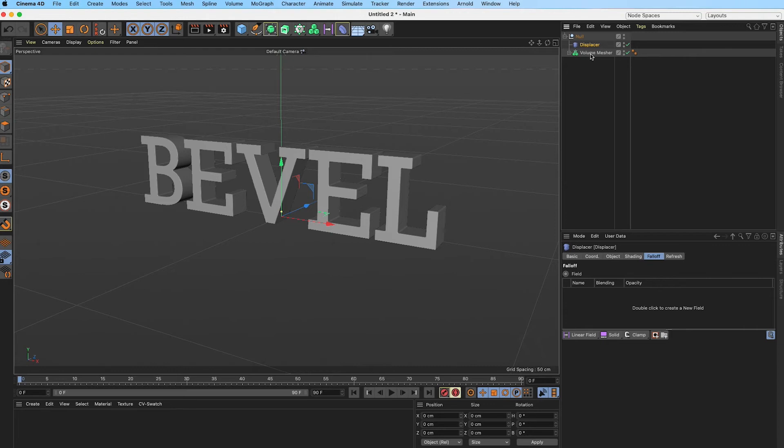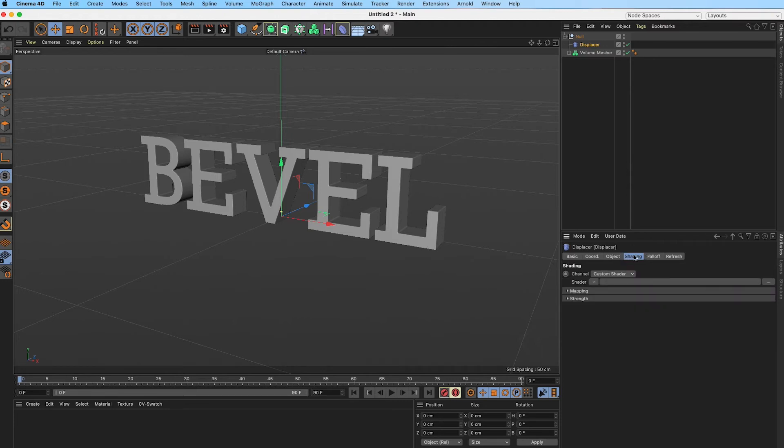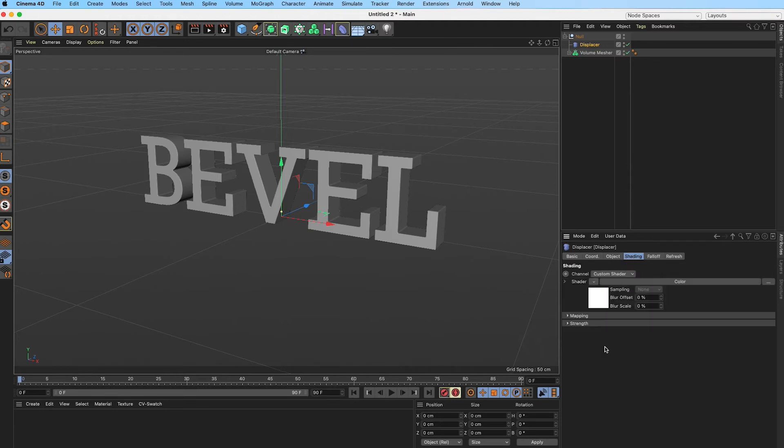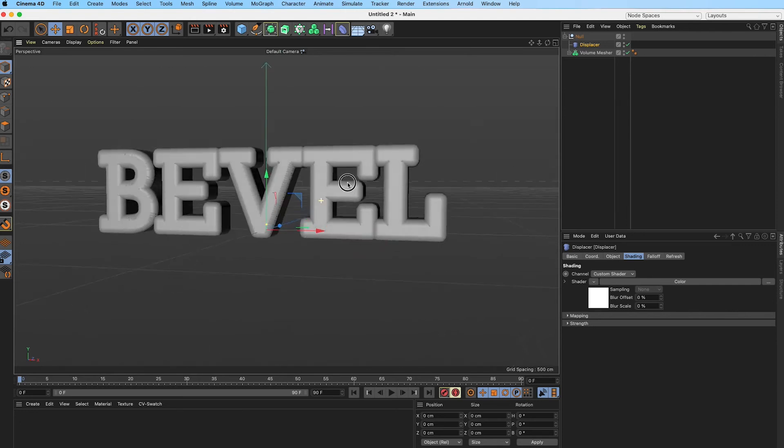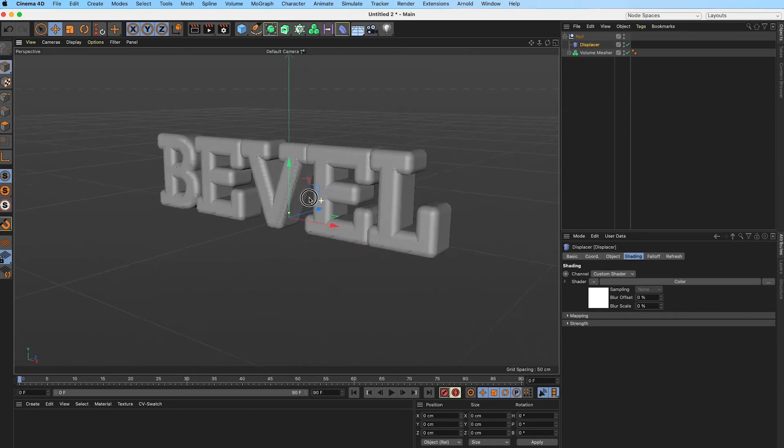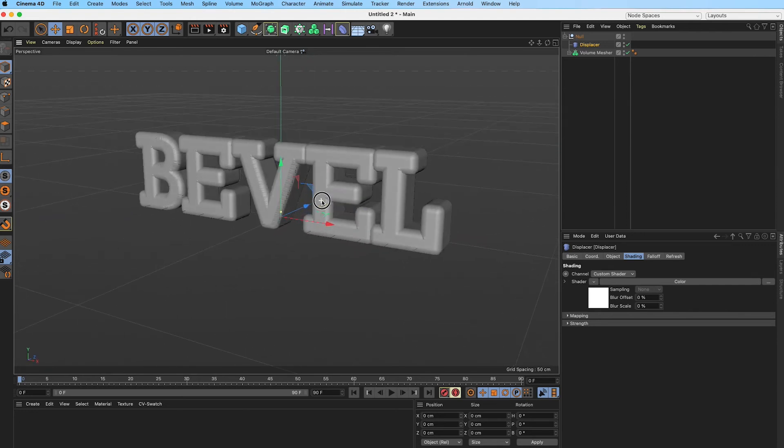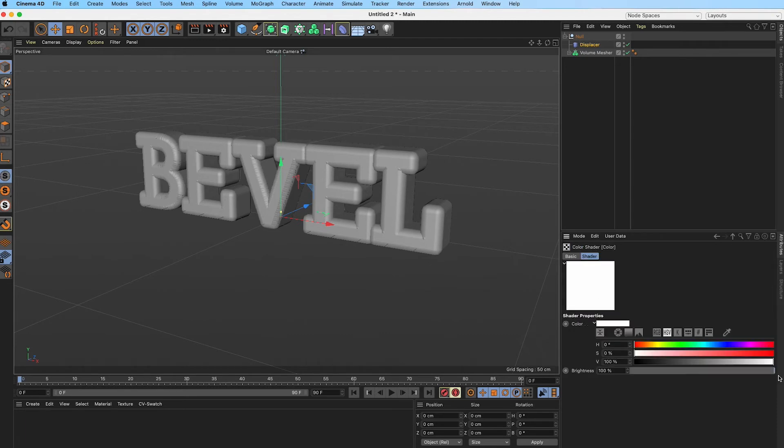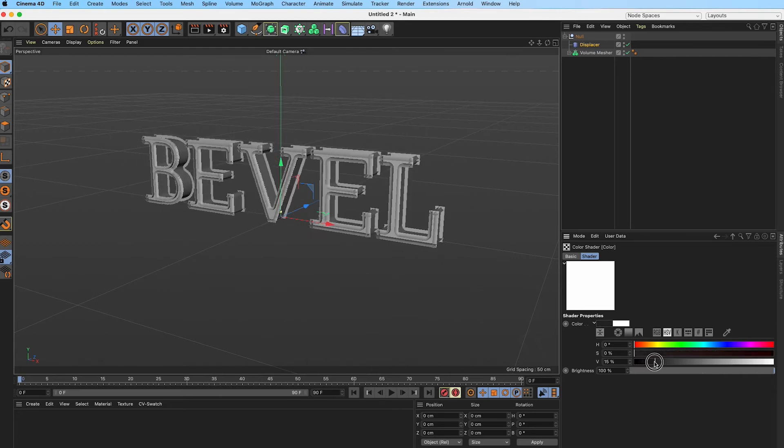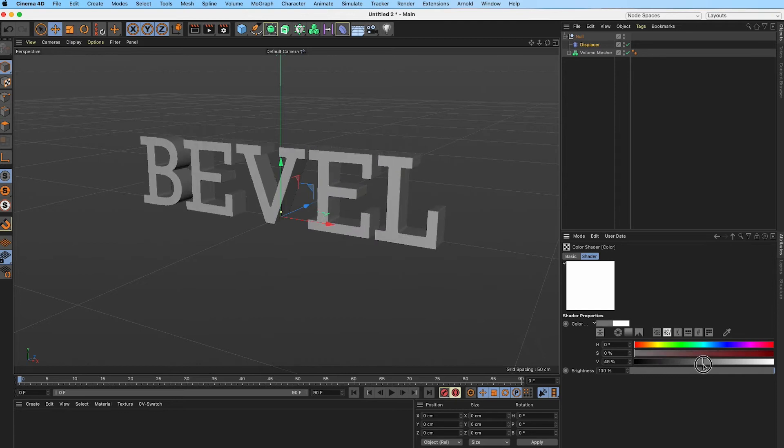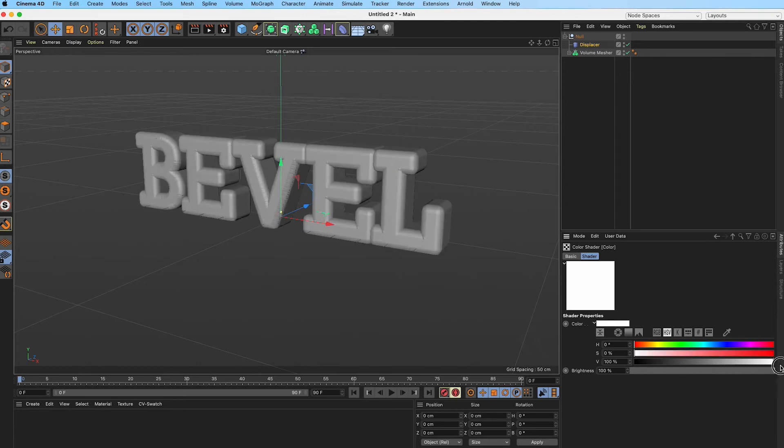With our displacer selected, we want to go into our shading and grab a color. Right now we see that it just bloats our text. If you think about it, we usually do black and white, so white is going to bloat it. If I switch this to black, it'll have the opposite effect. If we have gray, it's almost zero effect.